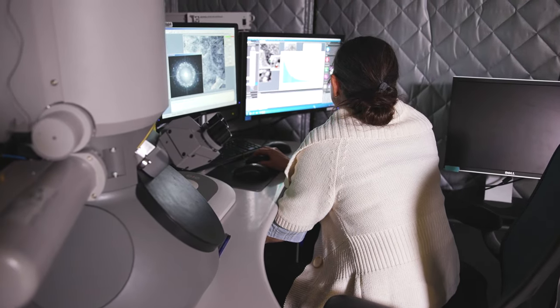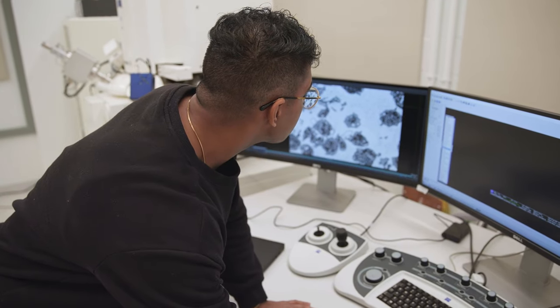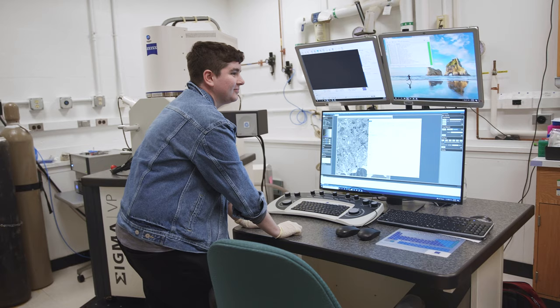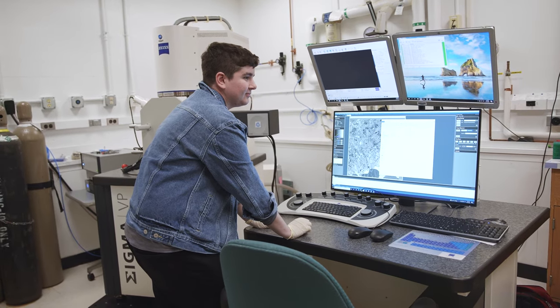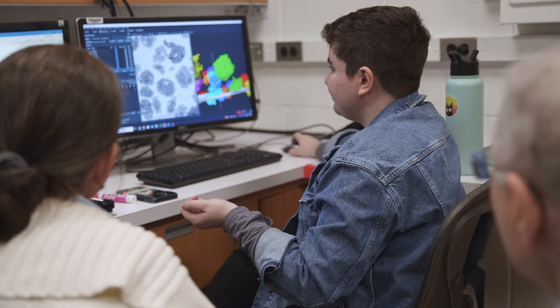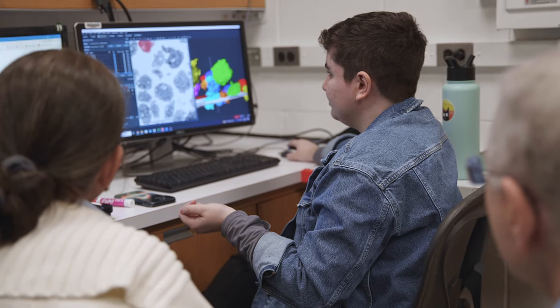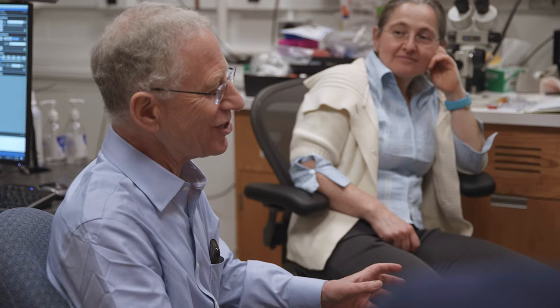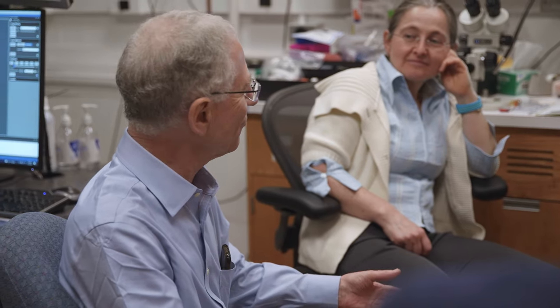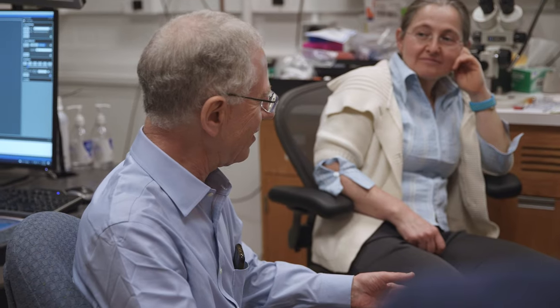Our lab of cellular and supramolecular structure and function is unique at the NIH in having a background in physics of electron scattering, which allows us to develop more sensitive techniques for studying cellular structure.